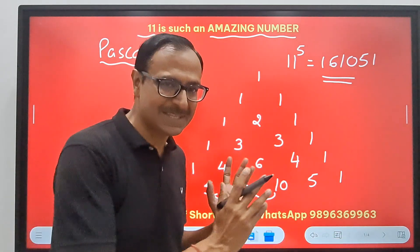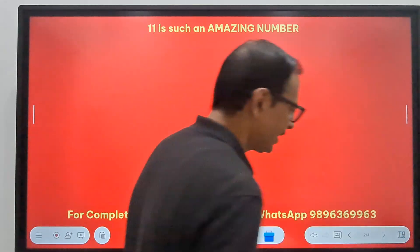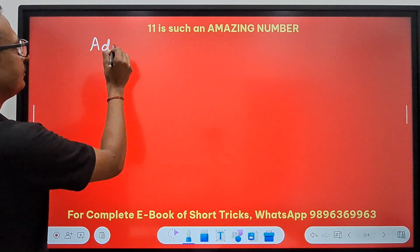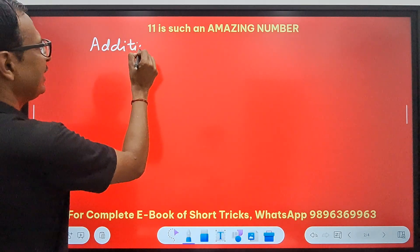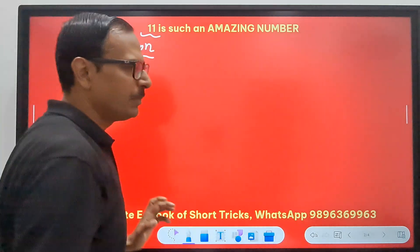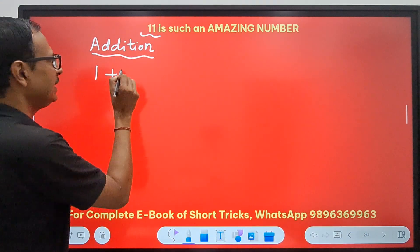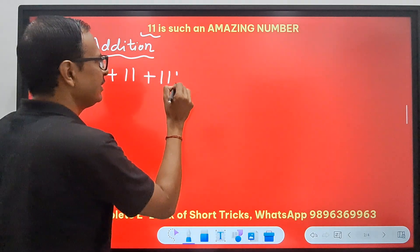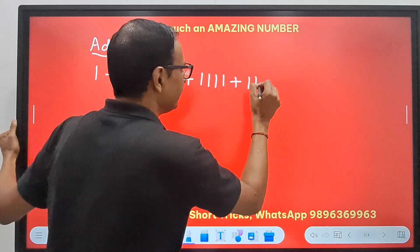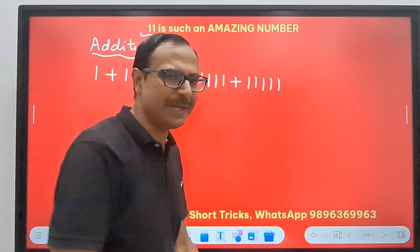Now let's watch something special — we will come to the addition part. Do you know when you have only 1s in the numbers? Like suppose you want to add 1, 11, 111, 1111, 11111. They follow a pattern: the maximum number of 1s is 5, so just write the counting 1, 2, 3, 4, 5 and you get your answer for this addition problem.